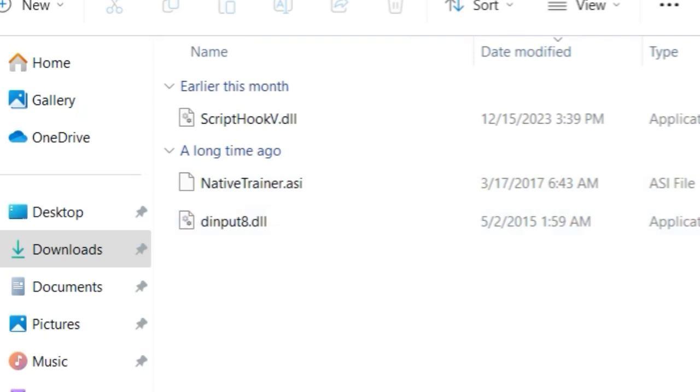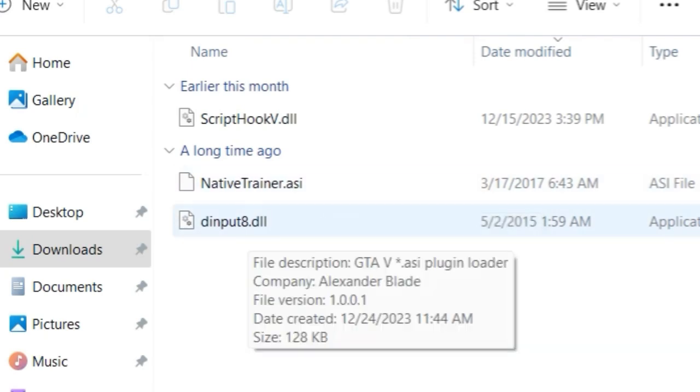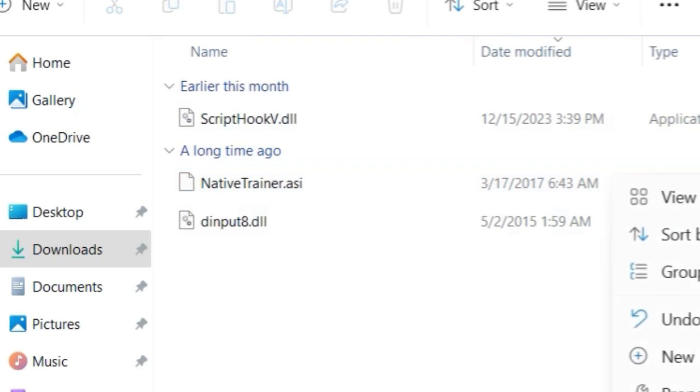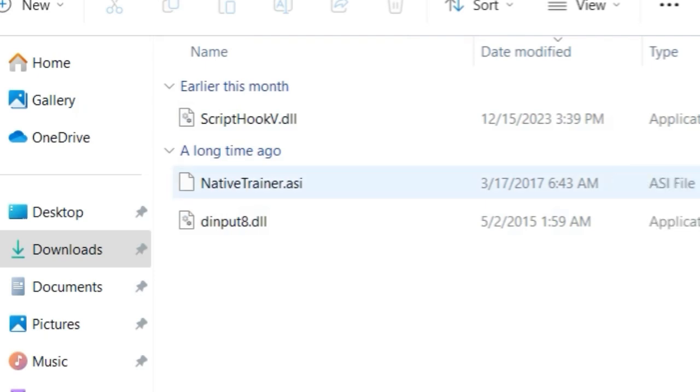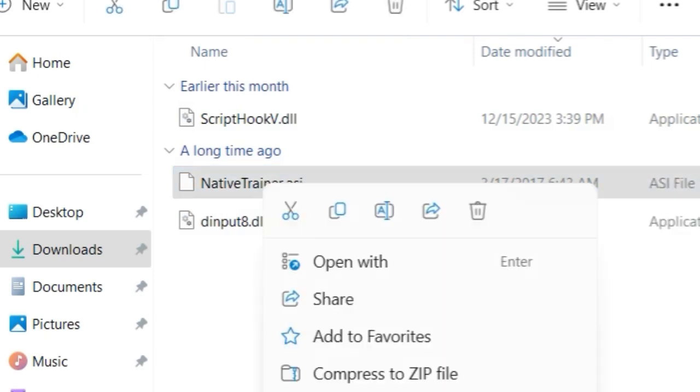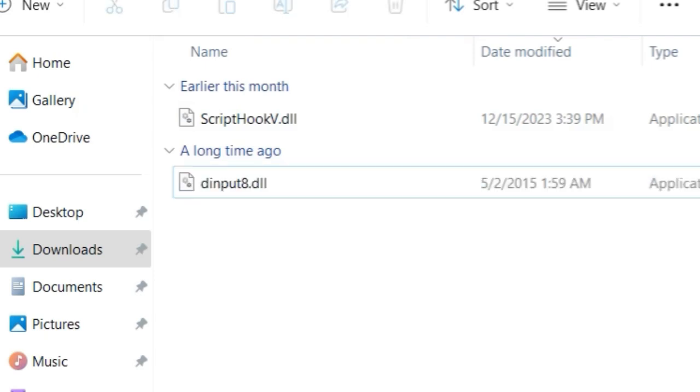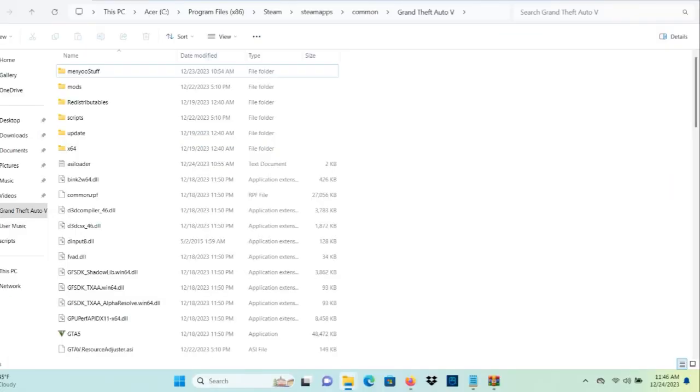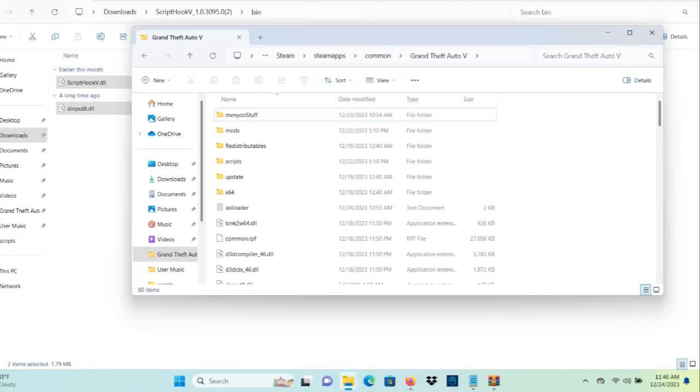And you're going to have NativeTrainer.asi, dinput8.dll, and ScriptHookV.dll. Now what you want to do, you don't need the native trainer. You can drag and drop it if you like but you don't need it, so I'm just going to get rid of it. And what you want to do is you want to take your ScriptHookV.dll and your dinput8.dll.